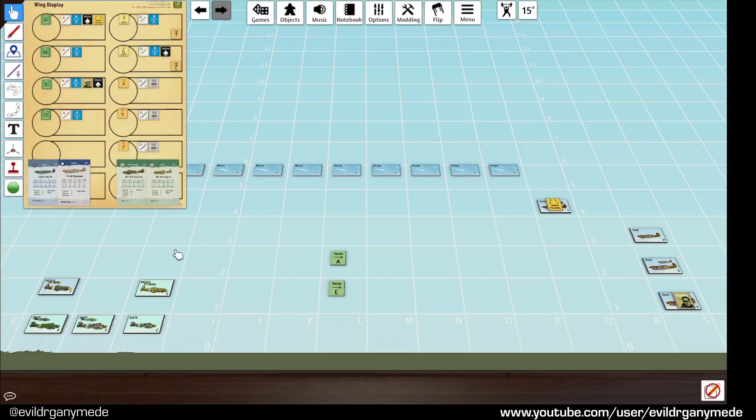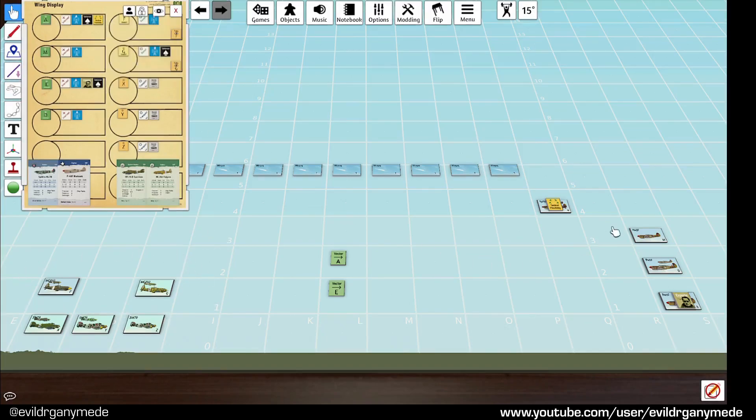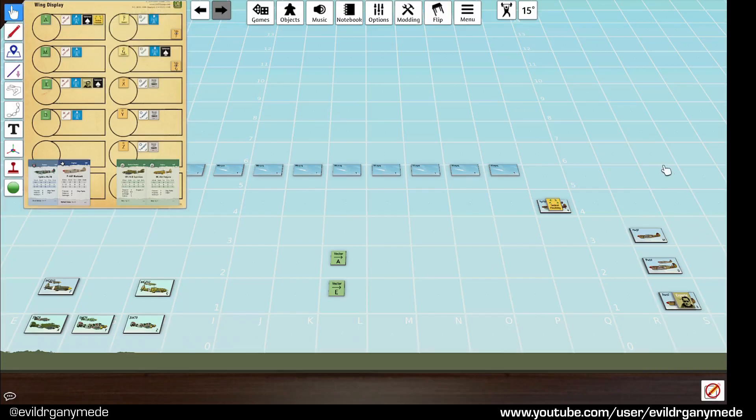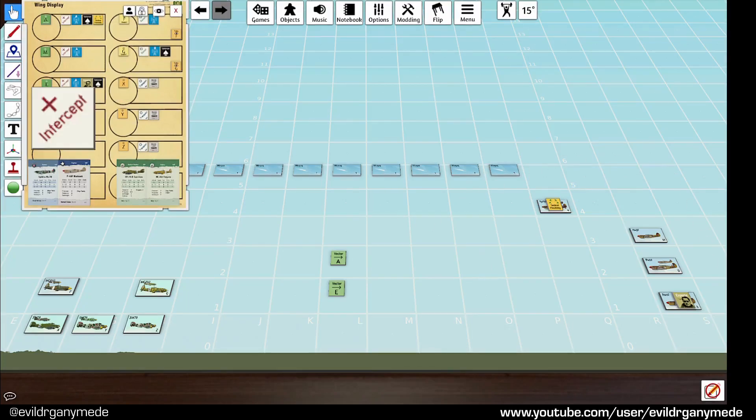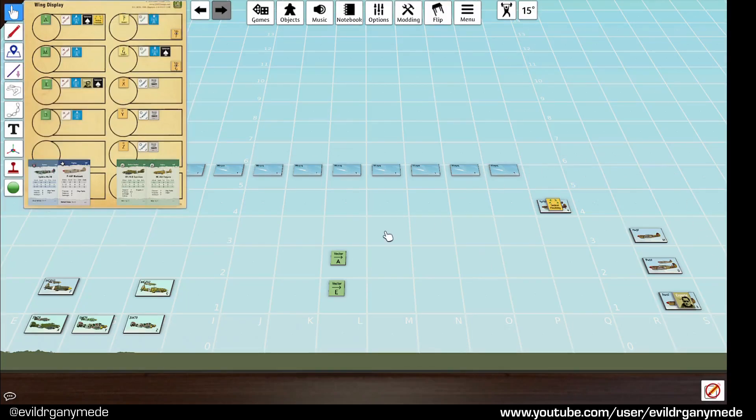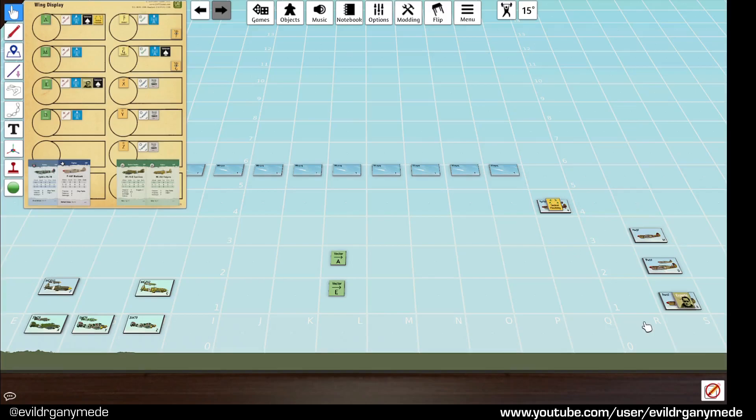So these are escorts, they're on an escort mission. All of the allied planes here are on intercept missions which we saw before. You may also notice that we've got four squadrons or flights here in the allied side but we've only got two vector counters out. That is partly because we have a wing here.